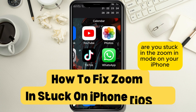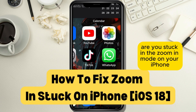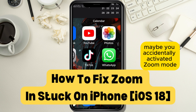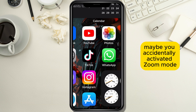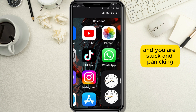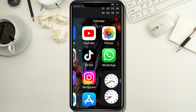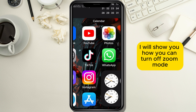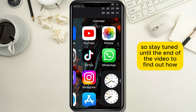Are you stuck in the zoom in mode on your iPhone and don't know how to unzoom? Maybe you accidentally activated zoom mode and now you can't turn it off and you are stuck and panicking. Don't worry, in today's tutorial I will show you how you can turn off zoom mode, so stay tuned until the end of the video to find out how.